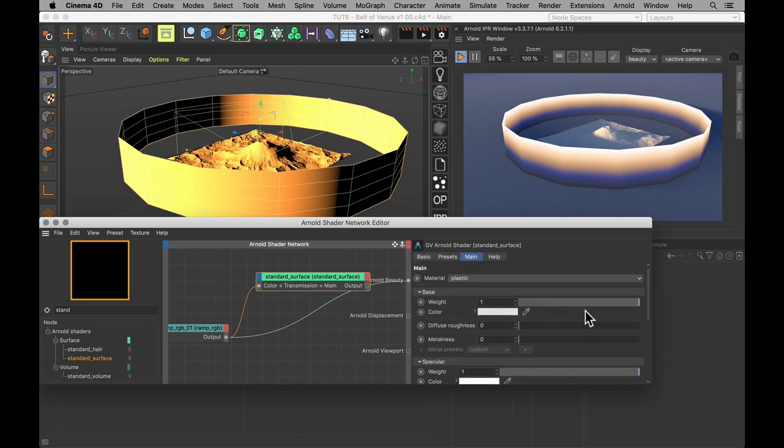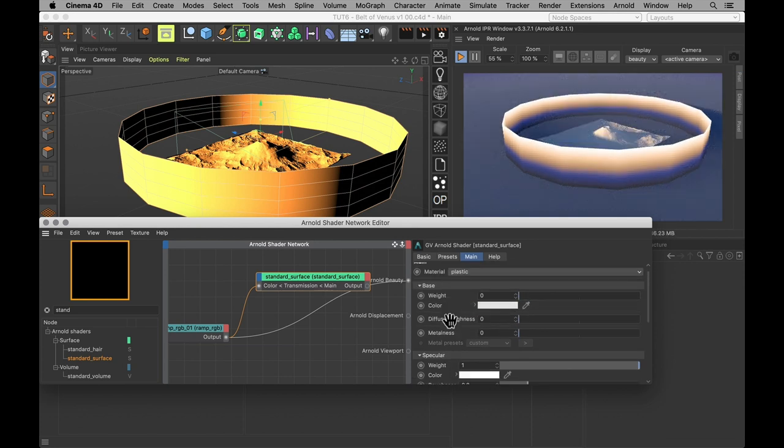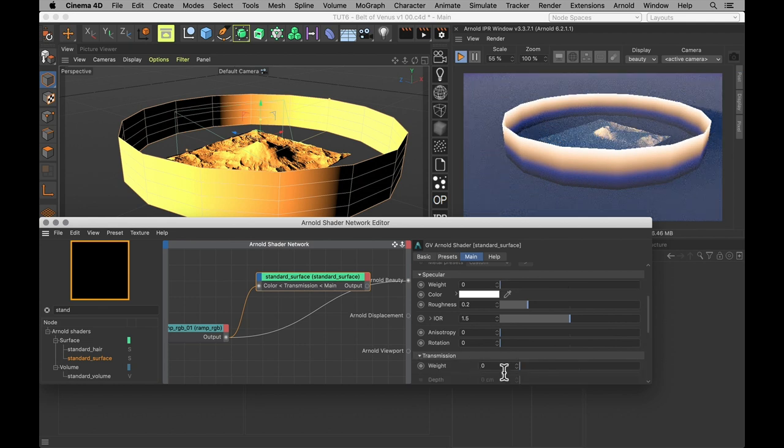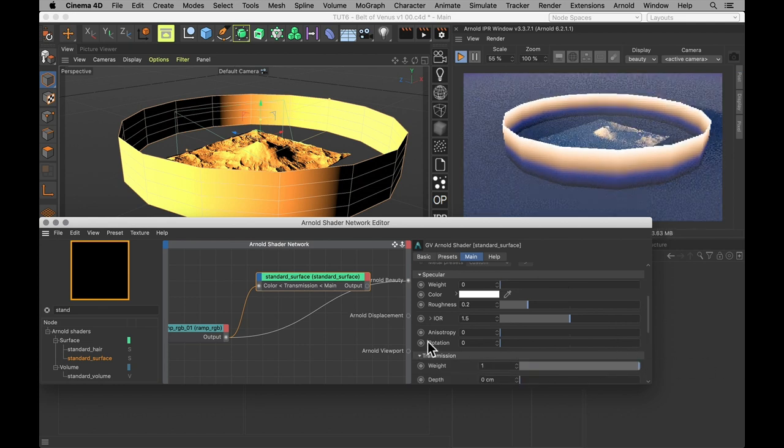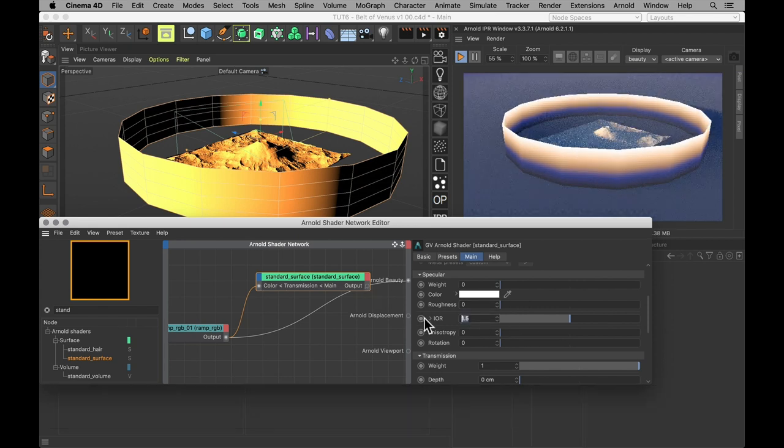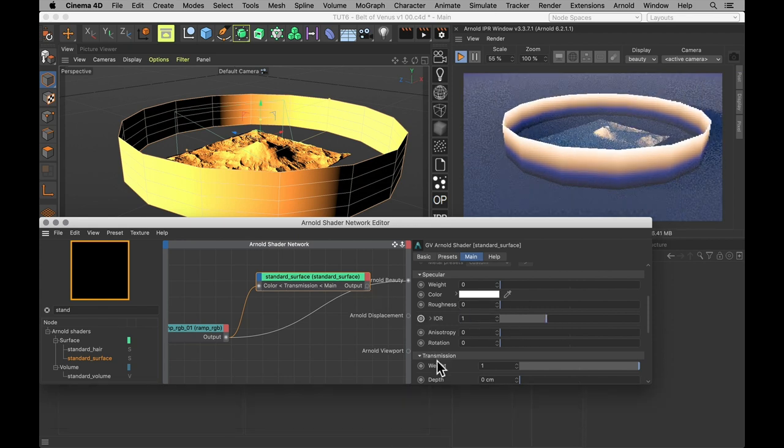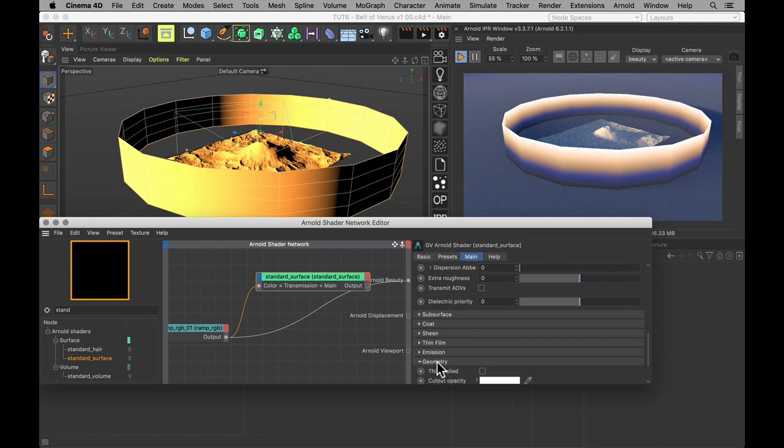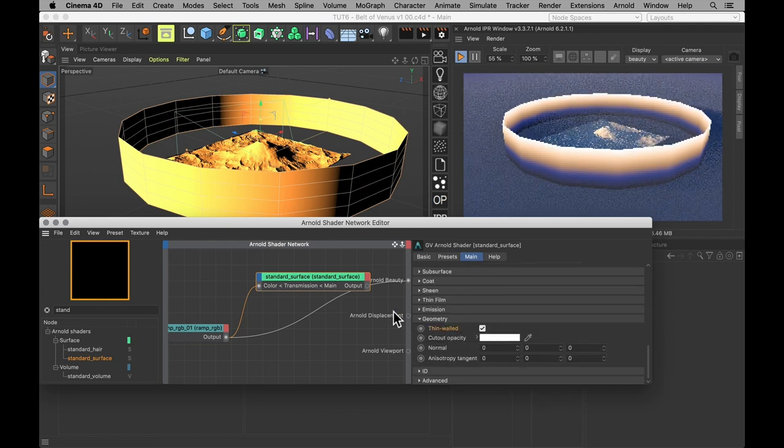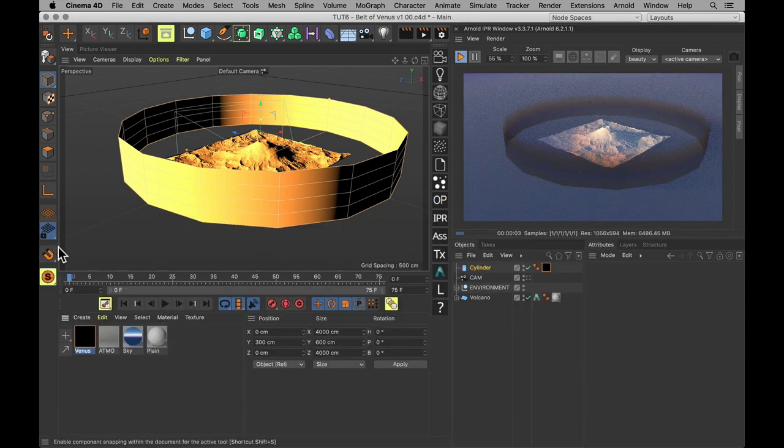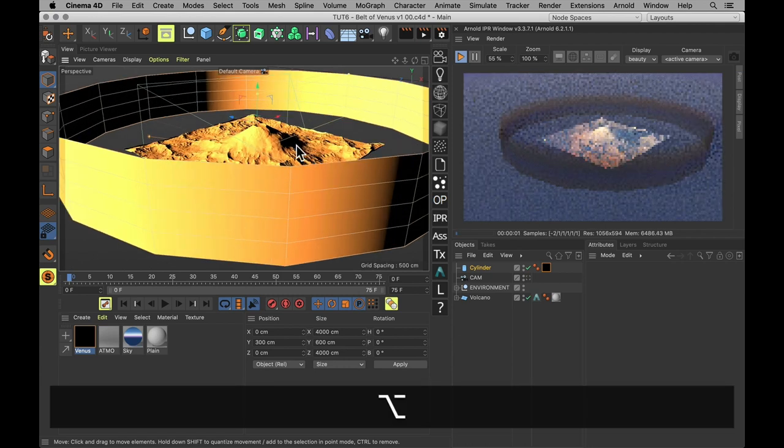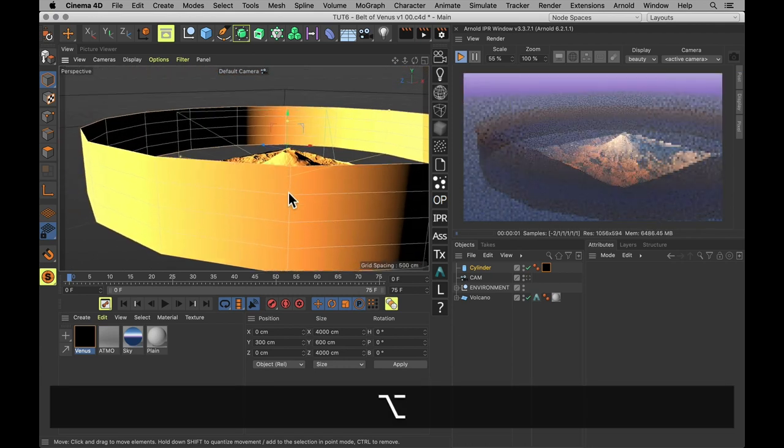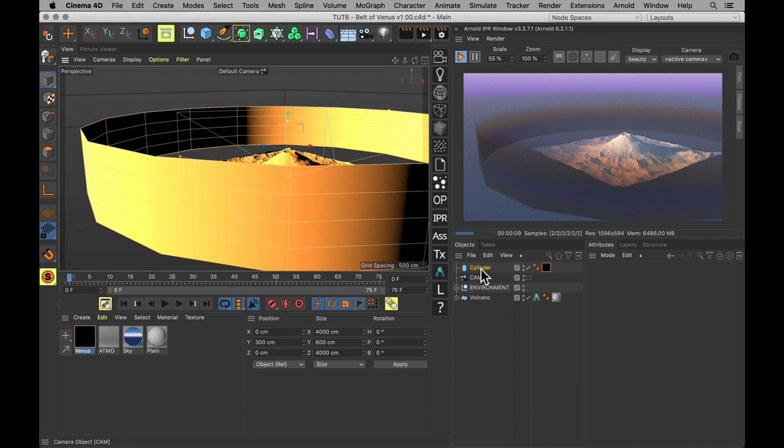Also go into that material. Disable any other channel other than transmission, which should be at max. Make sure there is no roughness. Index of refraction is set to one. And if your renderer has the option, tell it that the object is thin walled. Now let's plug the surface shader into the beauty output. And we get this strange looking hazy gradient.